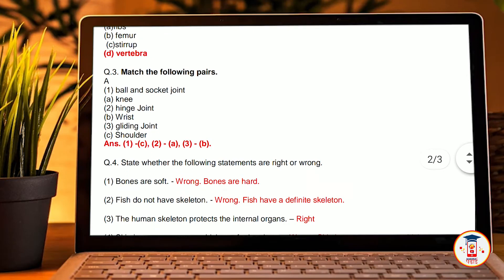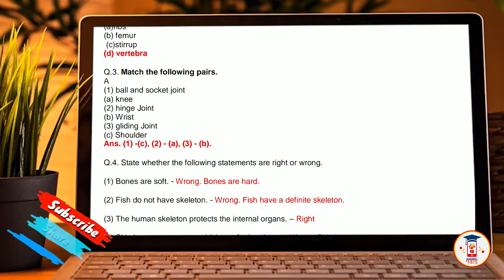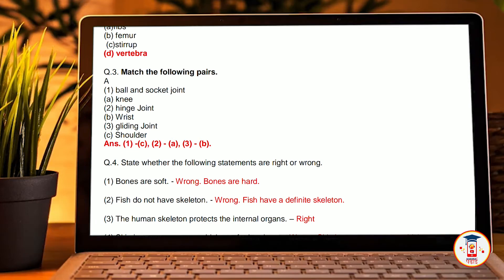Now we are going to match the following. Ball and socket joint — answer is C, shoulders. Hinge joint — answer is A, knee. Gliding joint — answer is B, wrist.